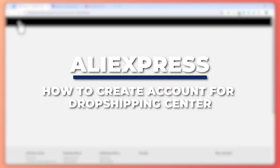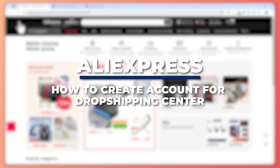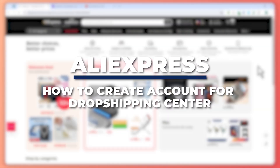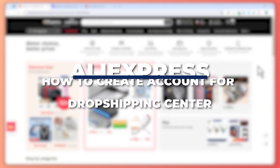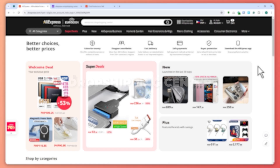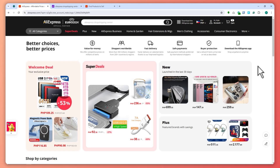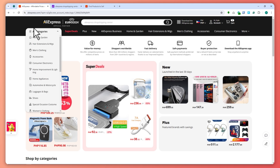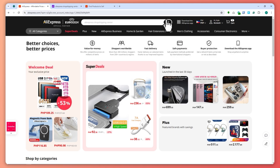Hey guys, I'm Kyle. In today's video I'm going to show you how to create an AliExpress account for the Drop Shipping Center. So let's get started. First of all, you want to go to aliexpress.com and make sure that you are currently logged in with your account.